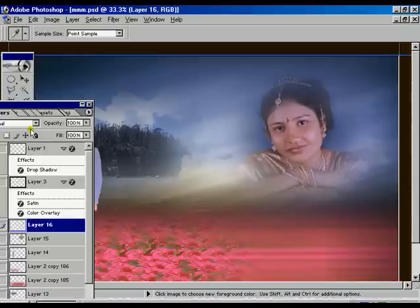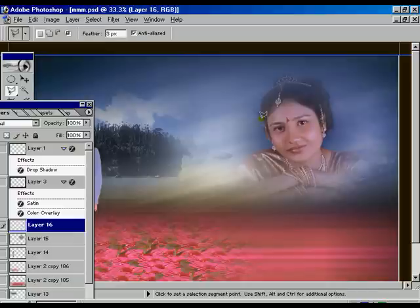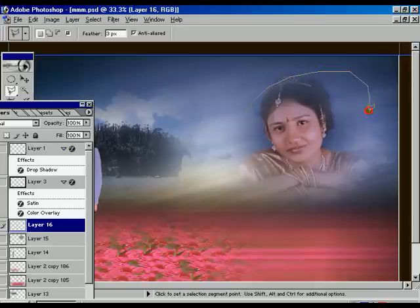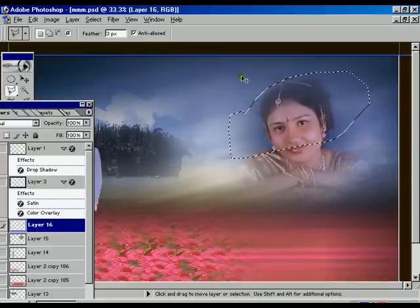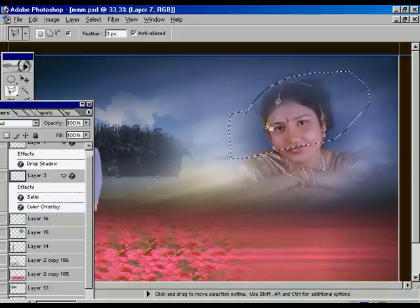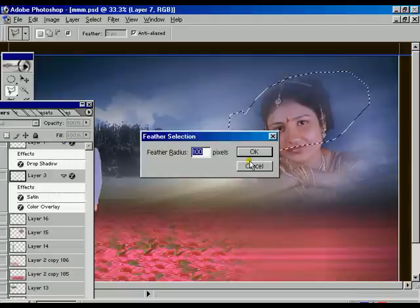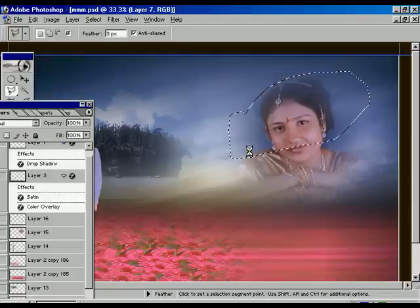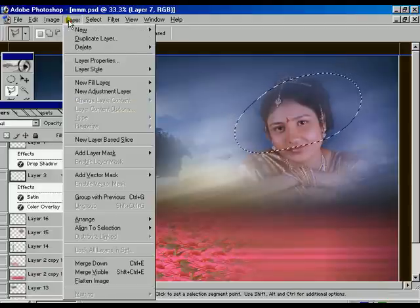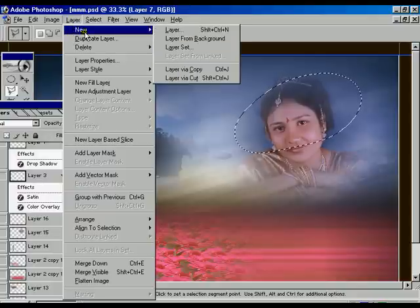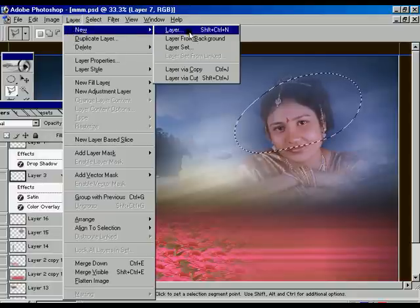Both sides of the face are looking a little dark and odd. For that reason we have to select the face portions properly. Select layer 7, select the feather option and give the value 100, press OK. Then go to Layer > New Layer.